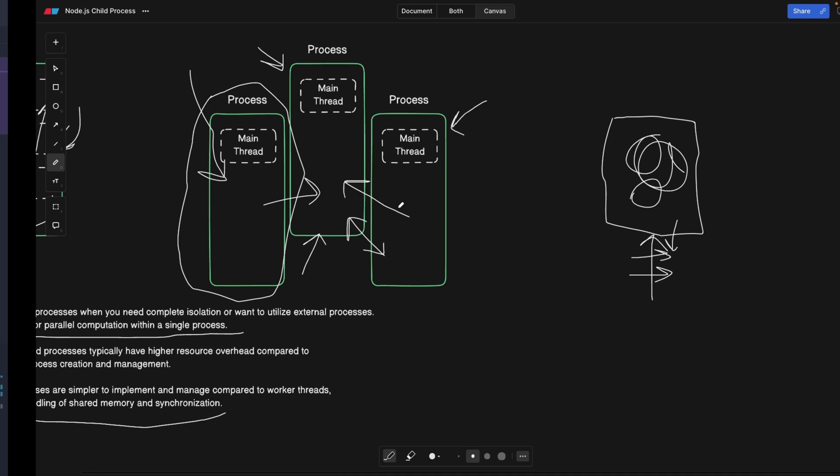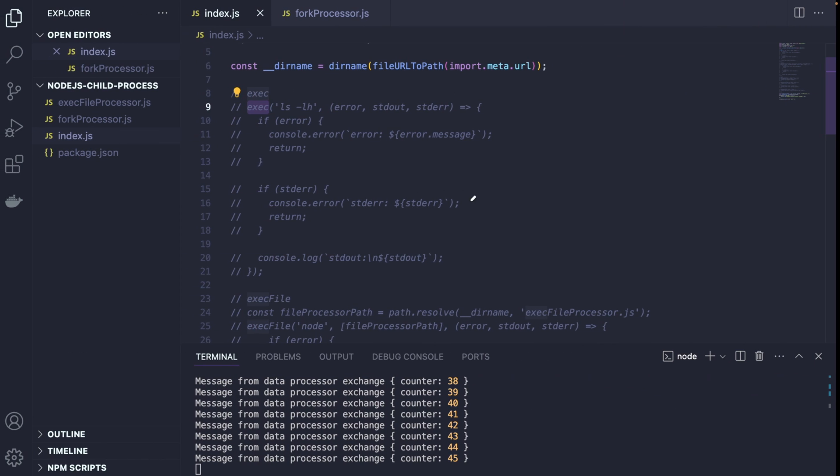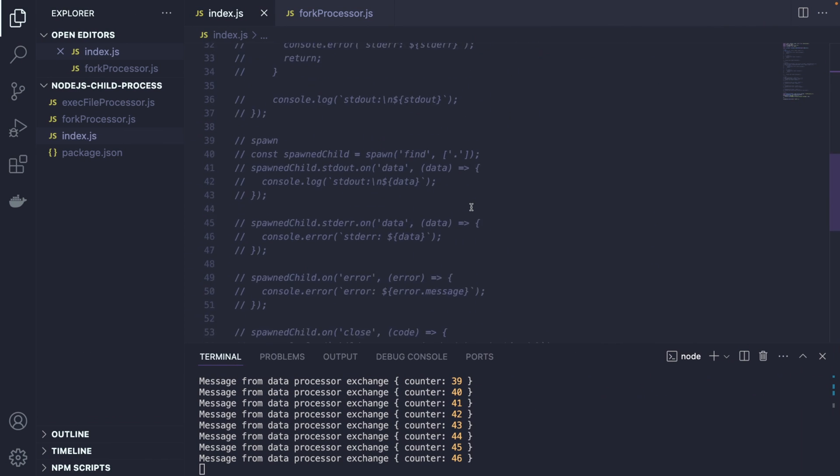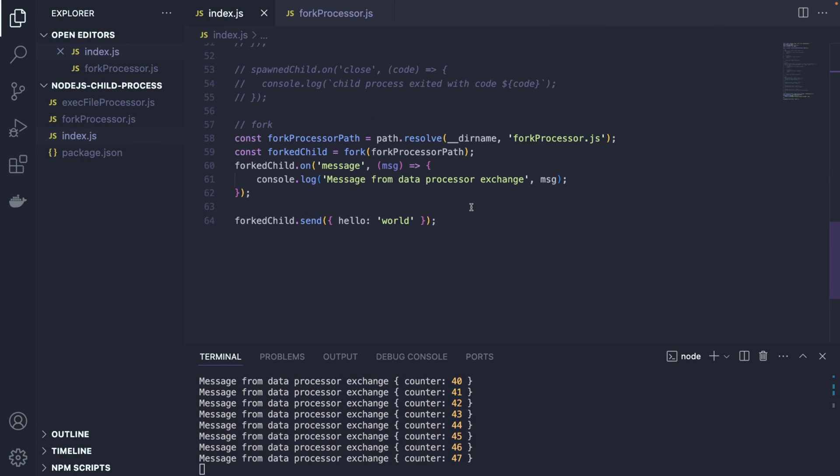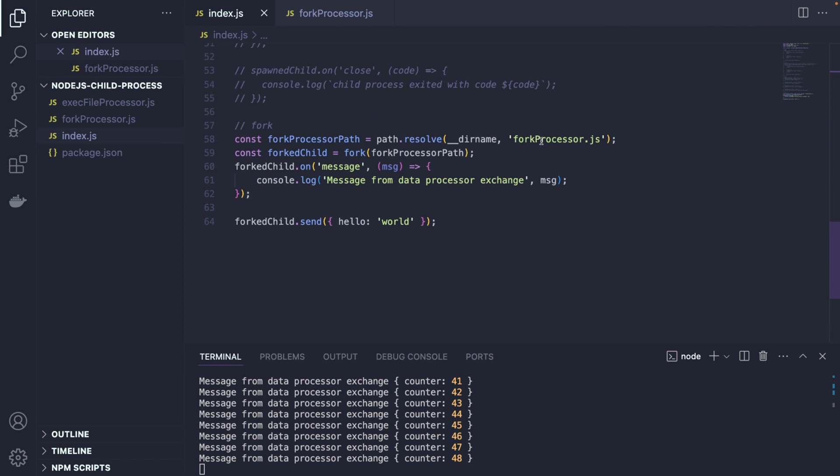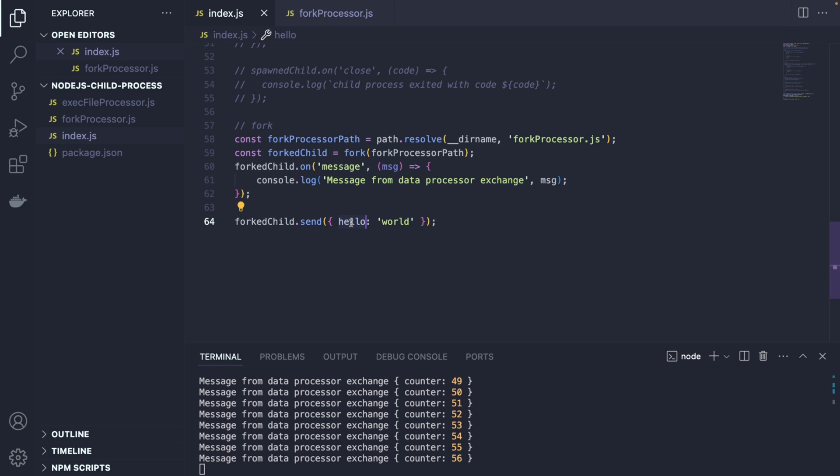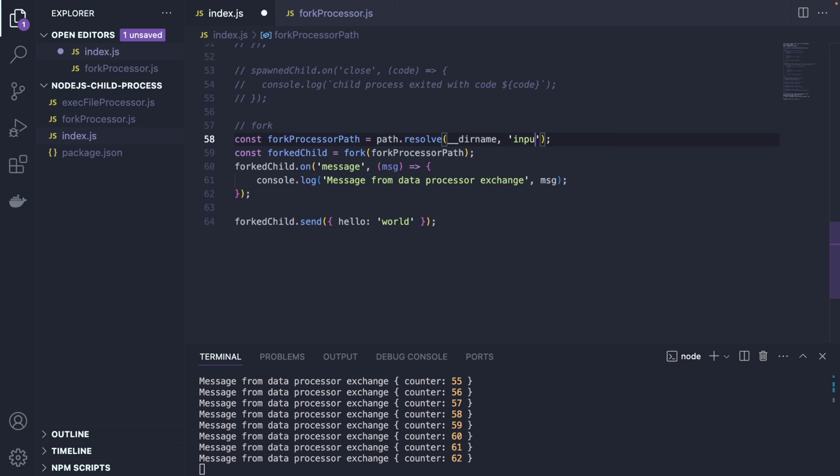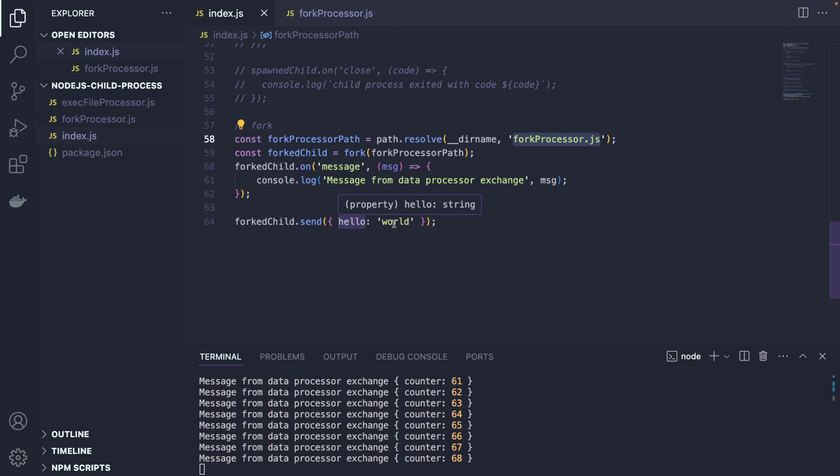The second one is related to security. Alright. Whenever you're dealing with child processes, and I also mentioned this in my previous node security best practices video, don't put the user input into your child processes. First of all, don't invoke the processes based on some user input. Don't let the user specify the direct path to your file. And also don't send any data to your child process from the user input. The hackers can really hack this.